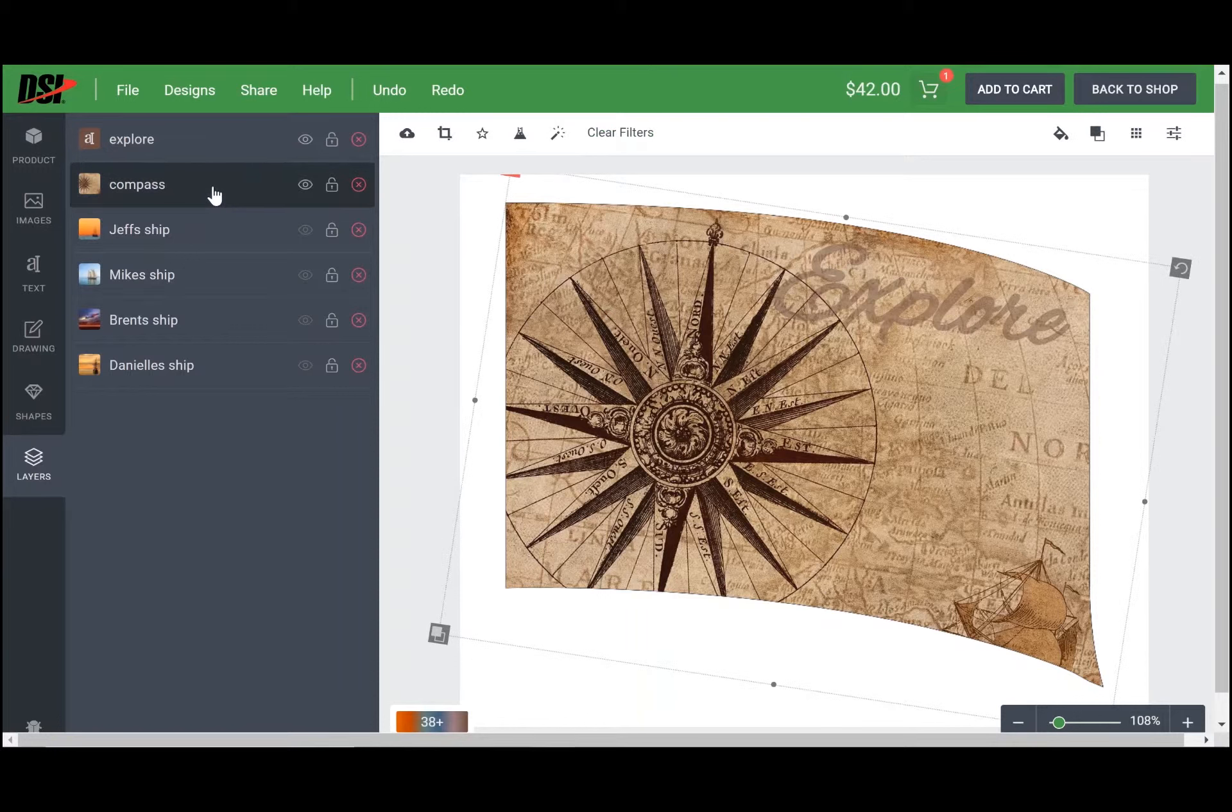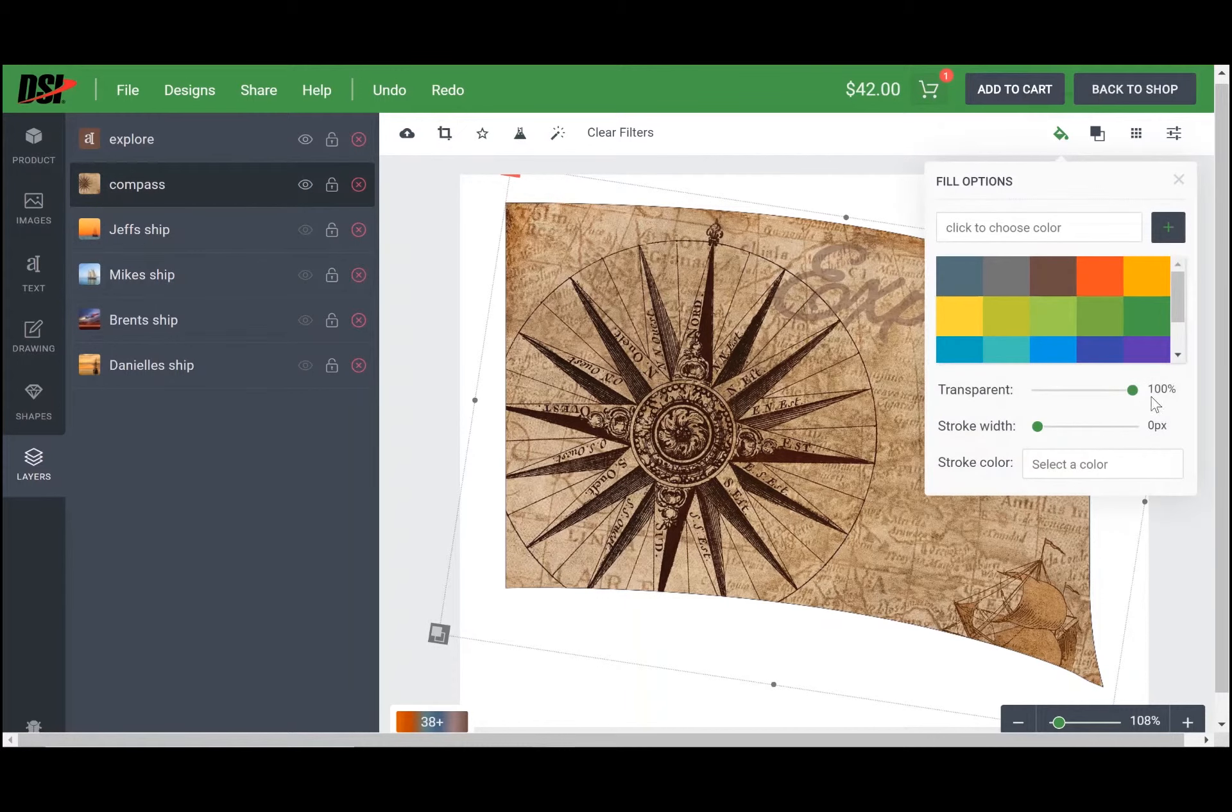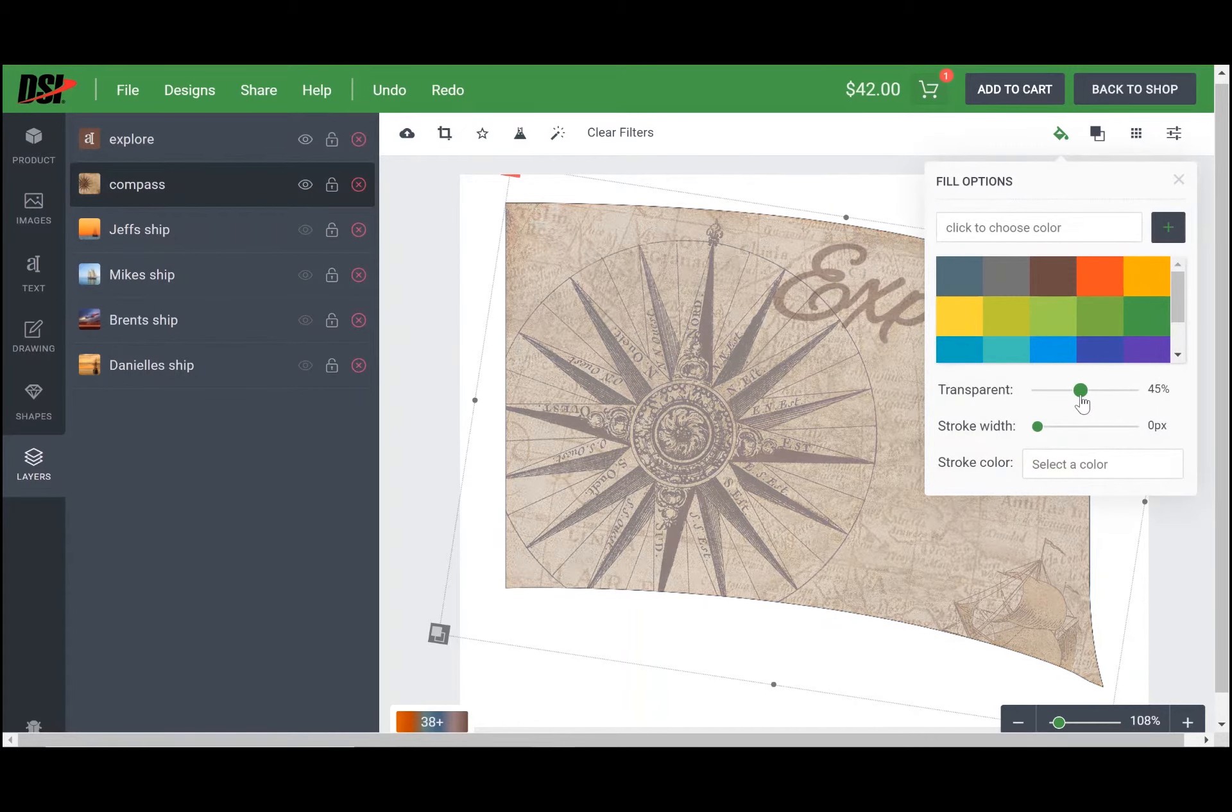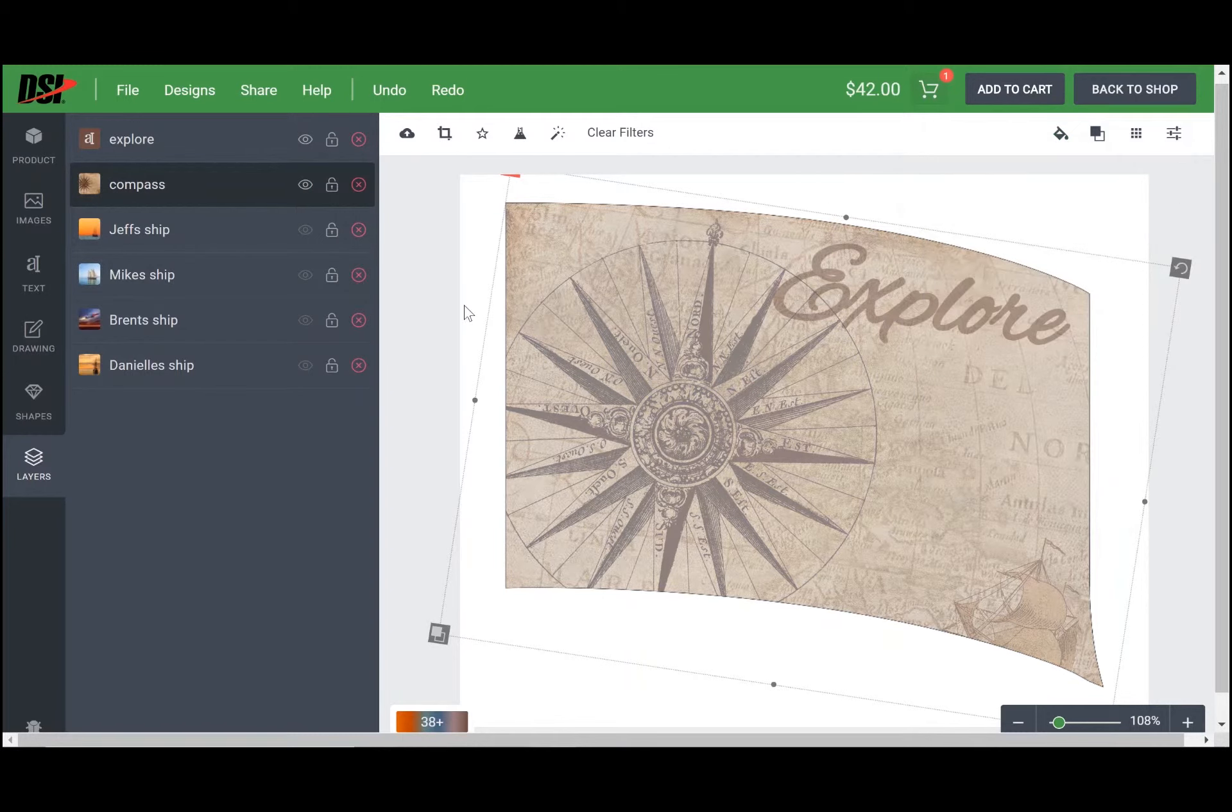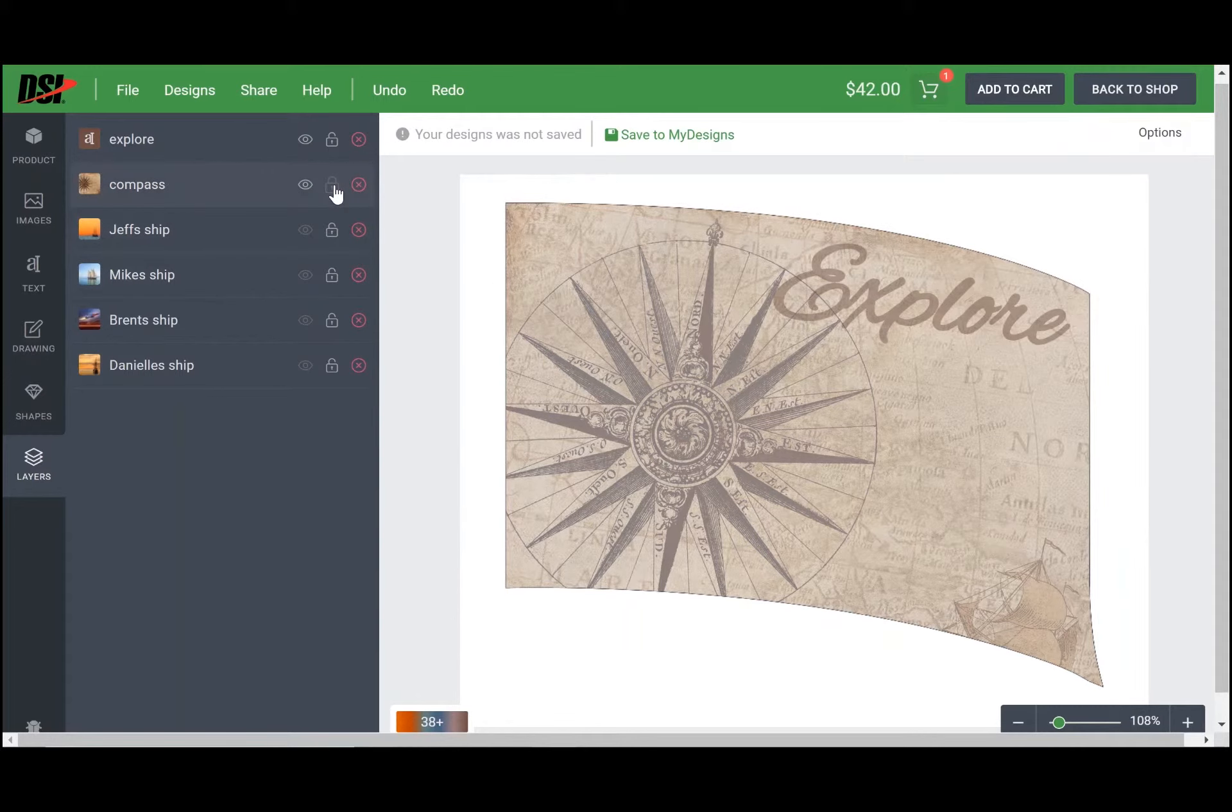You're going to click on fill options so you can drop down the transparency to about 45 percent or whatever you would like, and exit out of that. Now this layer is finished and I would just go ahead and lock that so that you can no longer edit it.